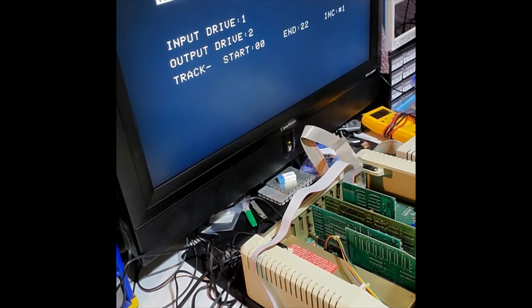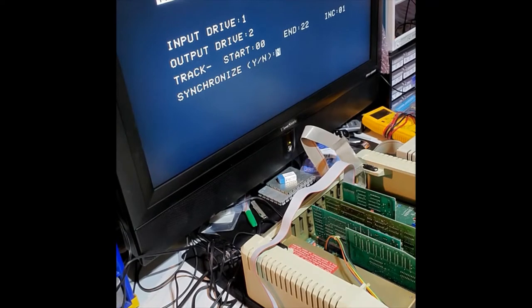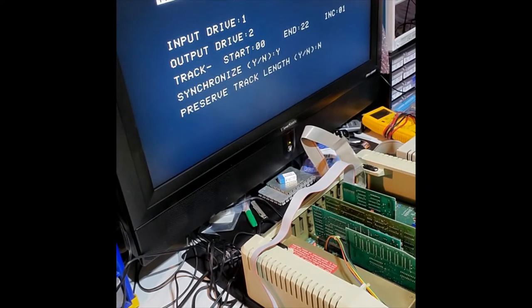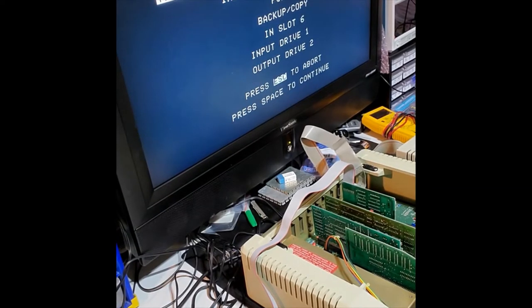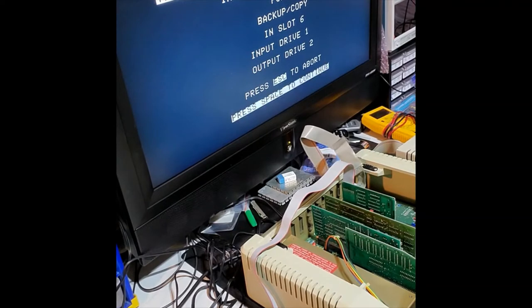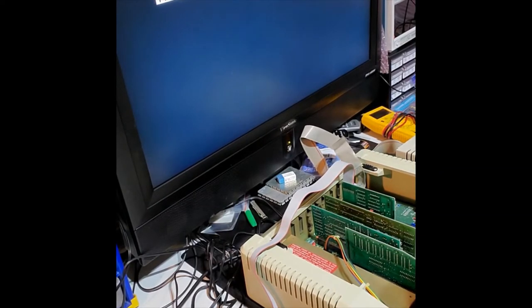Input slot one, which will be from here. The disk emu. Drive two is the floppy. Start end tracks increment by one, synchronize yes, reserve train yes, and we press space to continue.